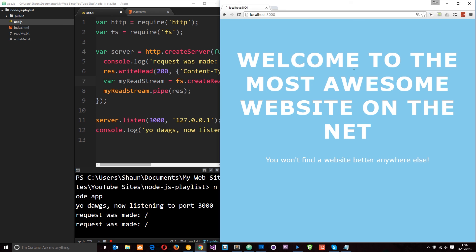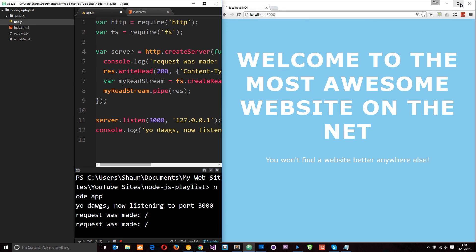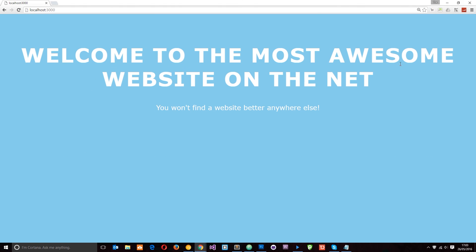What we've done this time is instead of sending plain text to the browser, we've gone ahead and created an HTML file, and we've sent that to the browser. Instead, we've specified that it's HTML here, and we've supplied the path to the file, and we've sent it to the browser. So that is how we serve up HTML to a client.